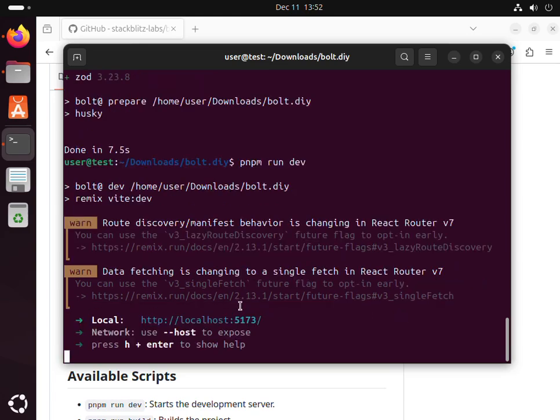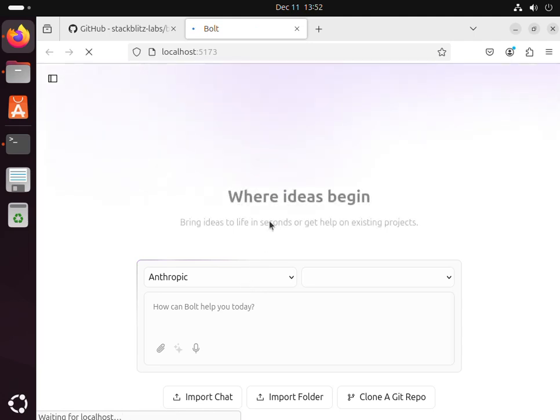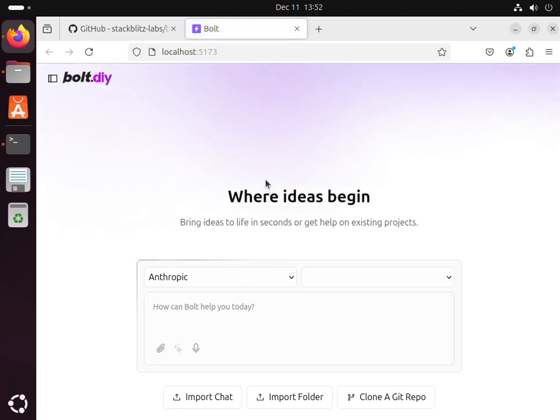Next we'll just hit ctrl and left click. It will open into a new window.